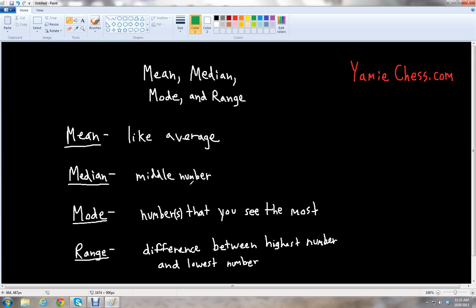That works for when you have an odd number of numbers in your data set. If you have an even number of numbers, you'll be left with two numbers. And to find the median once you cross out all the numbers, you have to take the mean of those two numbers. We'll see how that works in an example.